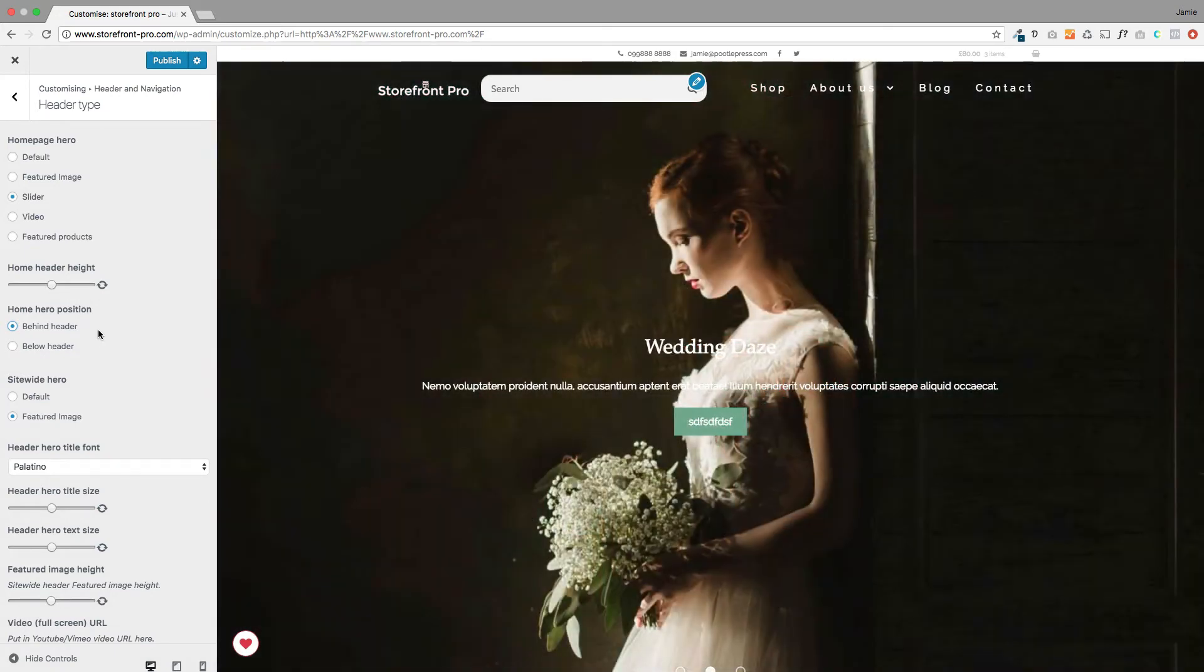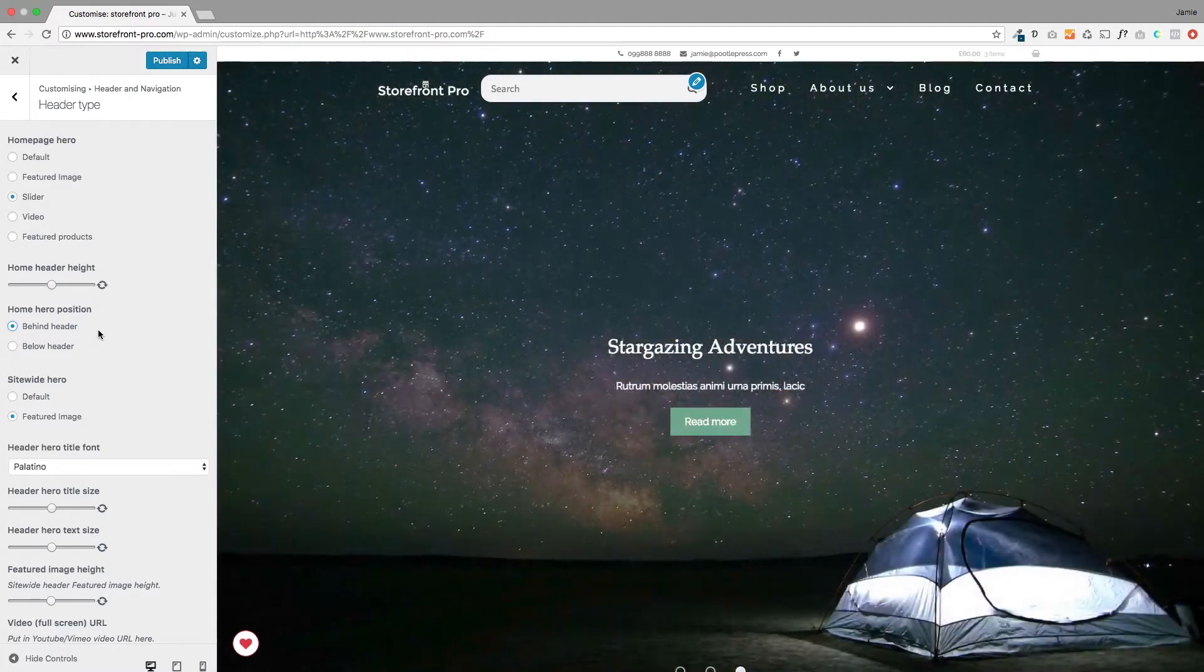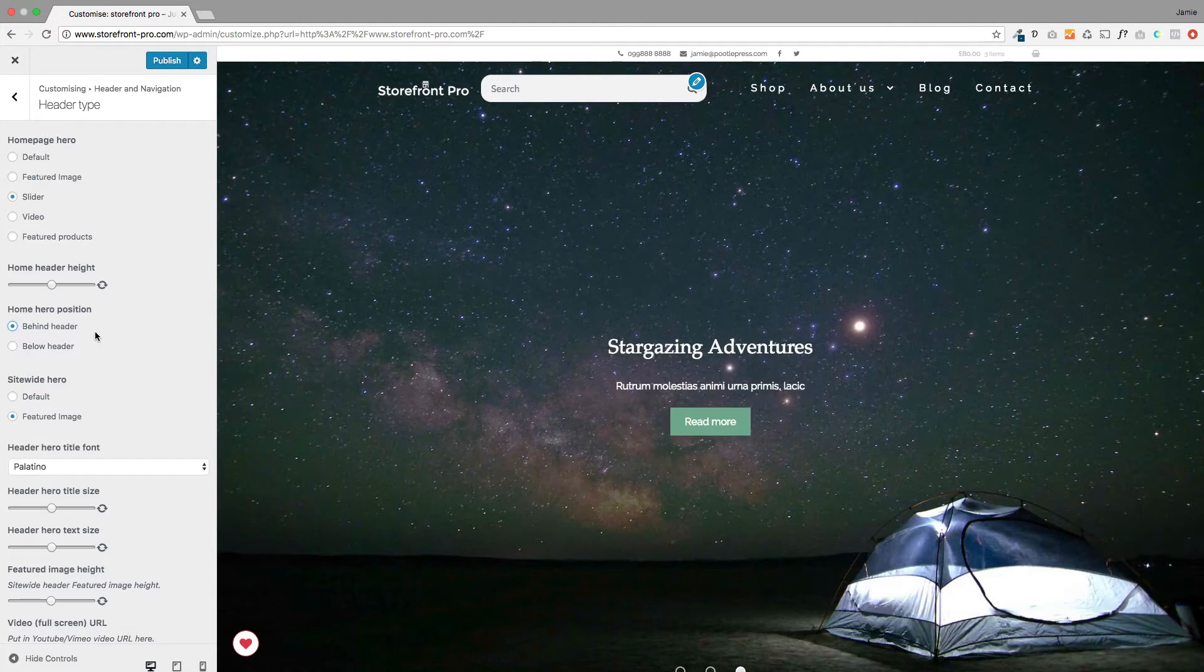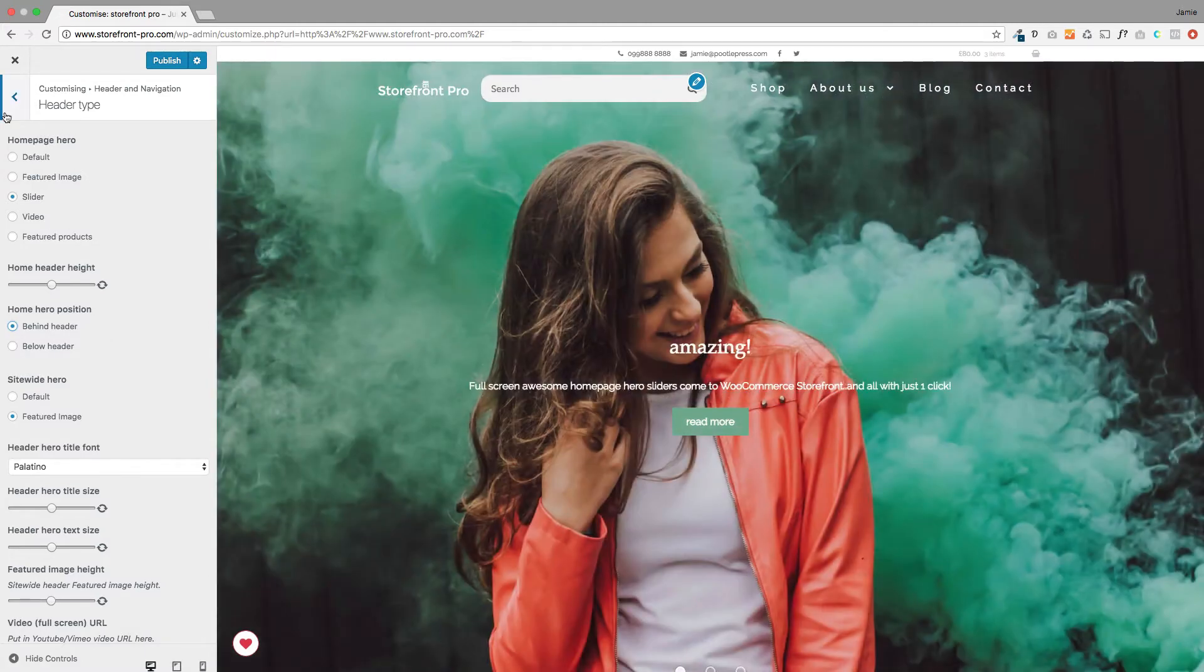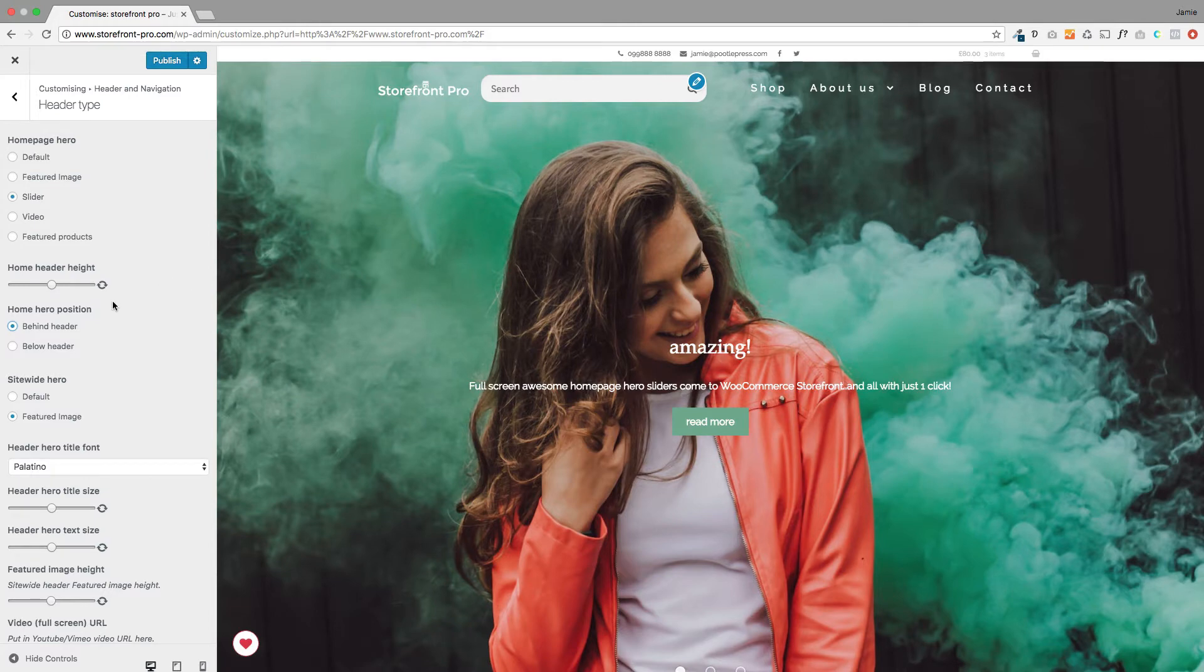So this is the new functionality that we released in the last release, but now we've added to it so it just gives you more control and I'm just going to show you very quickly what you can do. So I've gone to header type here in the customizer and you'll see we've got these few new options that I'm just going to show you.